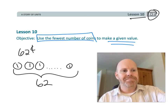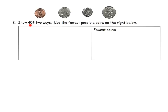We're being asked to show 40 cents in two different ways, and we want the fewest coins in the right column. Just a heads up — we're not using a 50-cent piece or a silver dollar. We're only going to be using the four classics: the penny, the nickel, the dime, and the quarter. The recommendation is to start from the biggest value and work your way down.